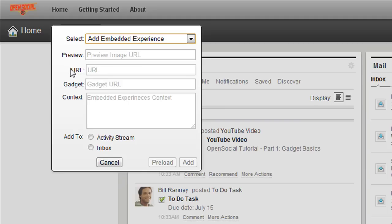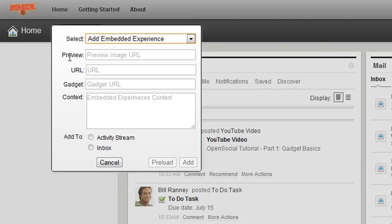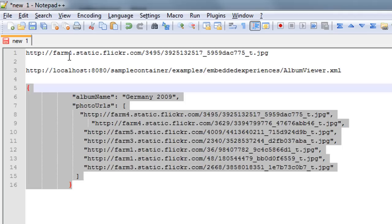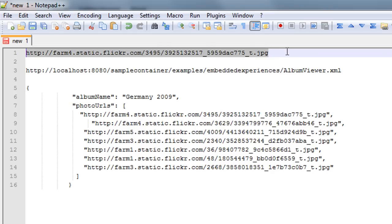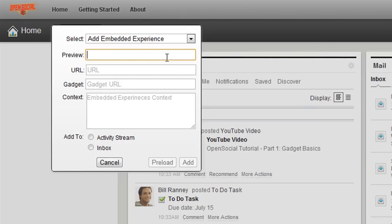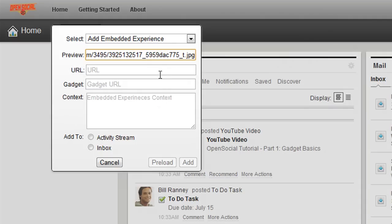So, I actually have some information here that I'm going to copy from my text editor and paste into here. So, I'm going to use a preview URL even though the preview URL is actually optional, but it does add some nice things to the UI. So, I'm going to copy this preview URL here and I'll paste that into here.